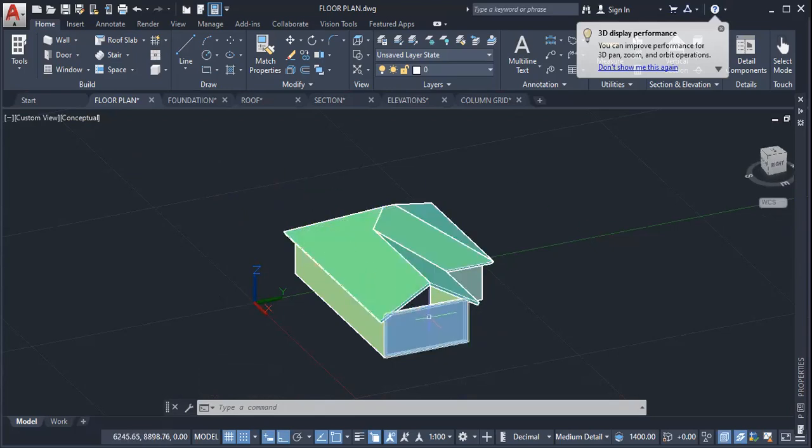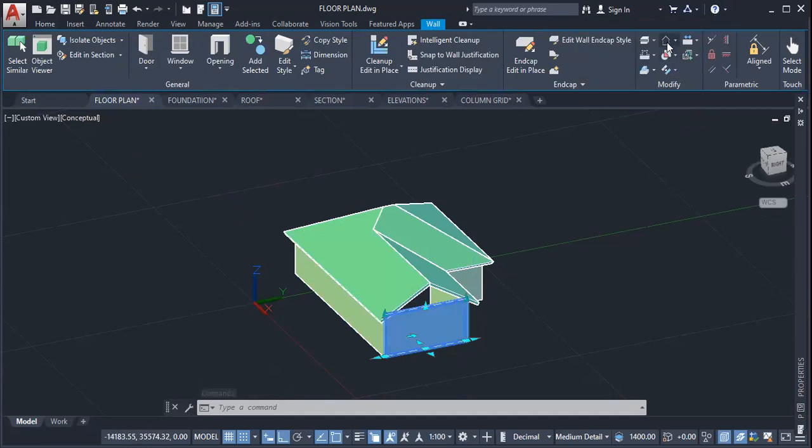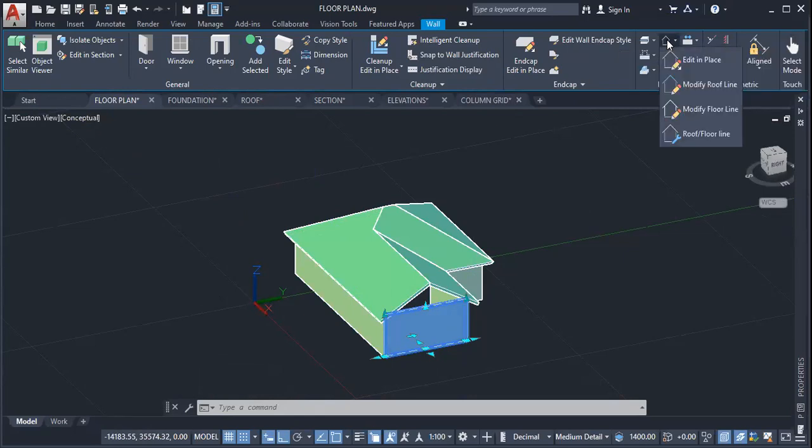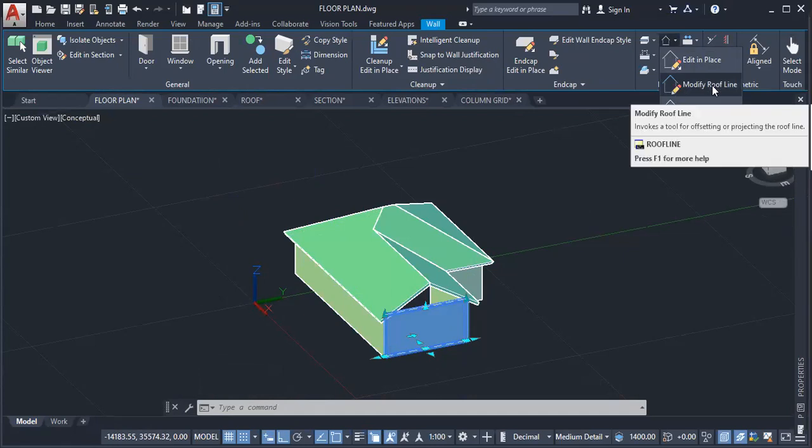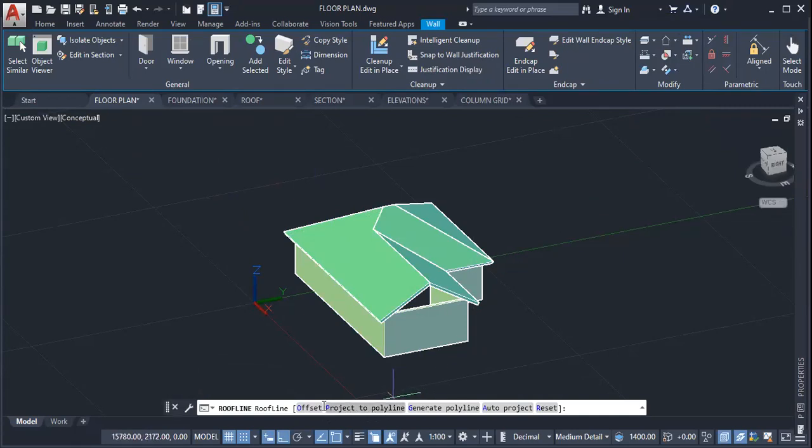My next step is to left click onto the wall. Then select roof floor line. Once I've done that, I select modify roof line. It now gives me a number of options. The one that I want is automatic project.